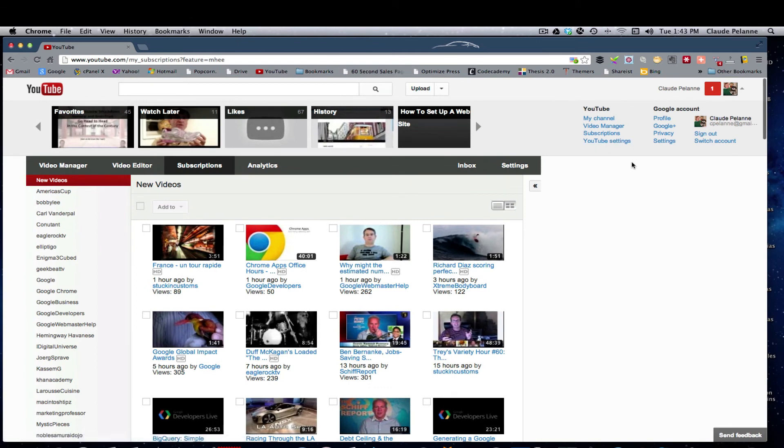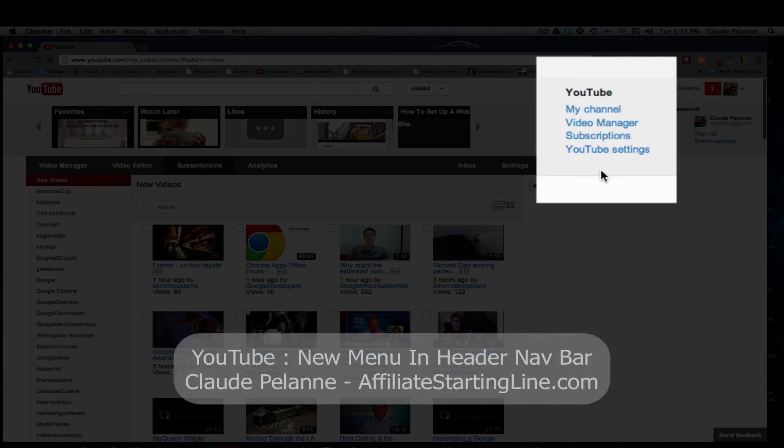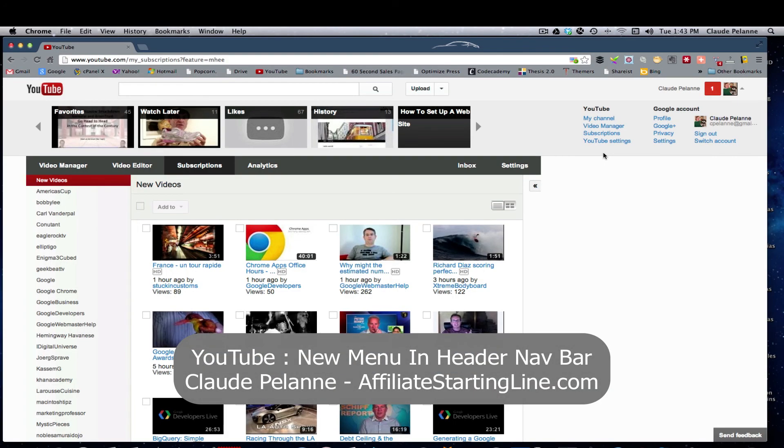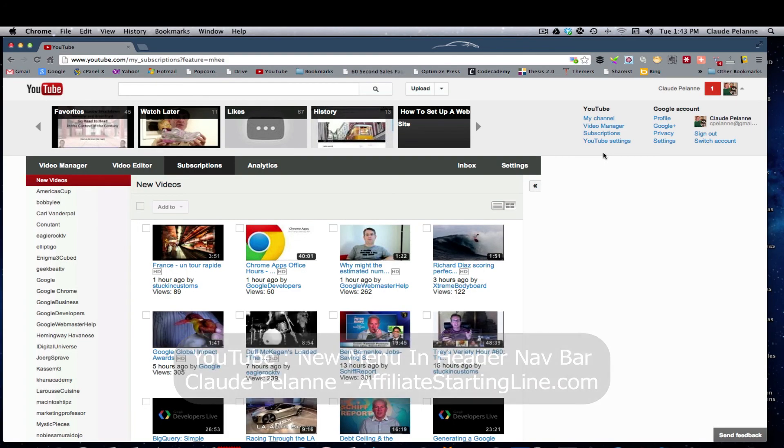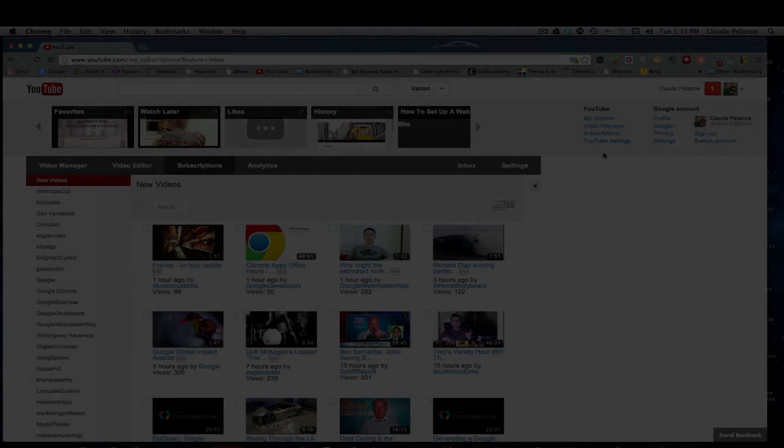So that's it. This new YouTube dropdown feature that just appeared, I figured I'd do a quick video about it. I hope that's helpful. This is Claude Pelanne, Affiliate Starting Line. Stay with it, stay well, and talk soon.